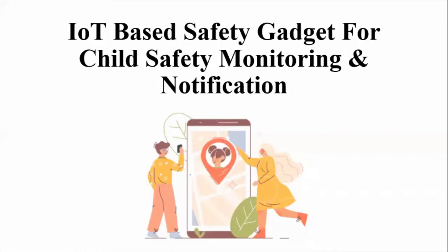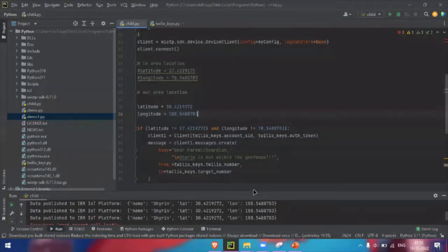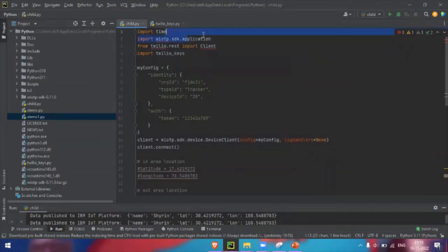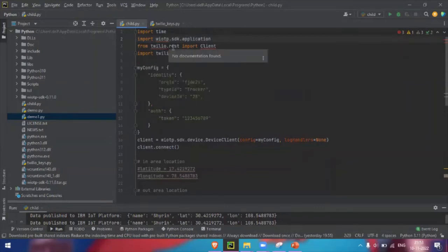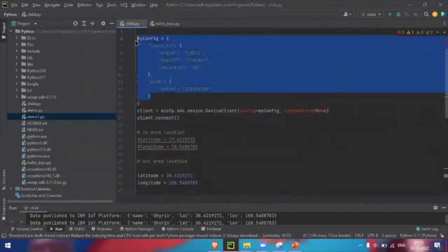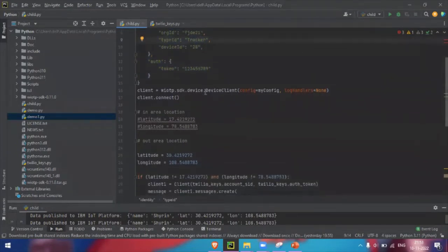Let's get into the demo session of how our project is working. This is the Python code we have implemented. We are importing certain modules — the wiotp SDK application is used for connecting with the IBM IoT Watson platform, and Twilio is used for sending SMS alerts. Here we are providing all the device details which we have created in the IBM IoT Watson platform.